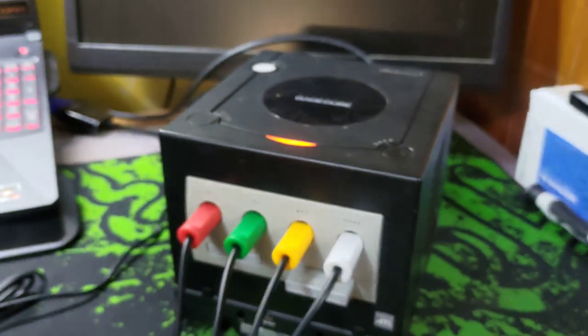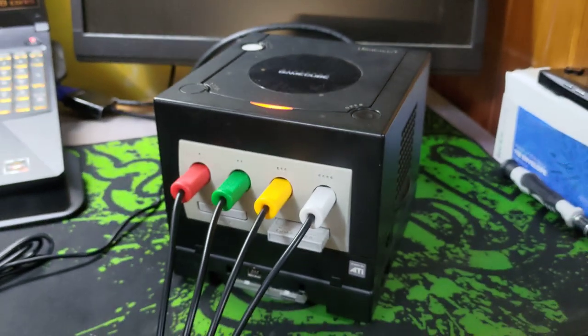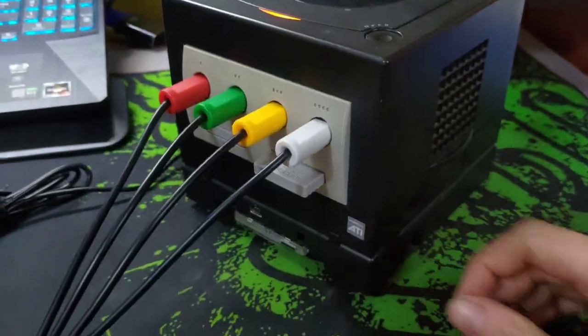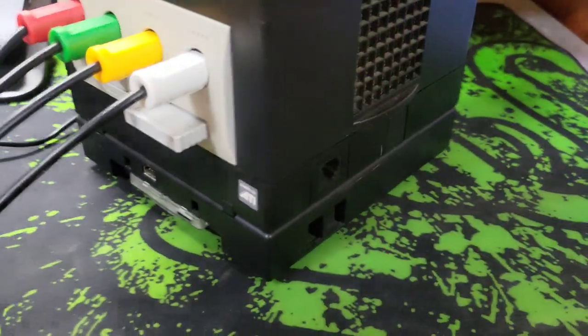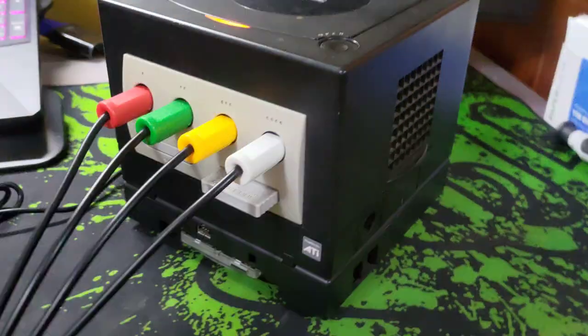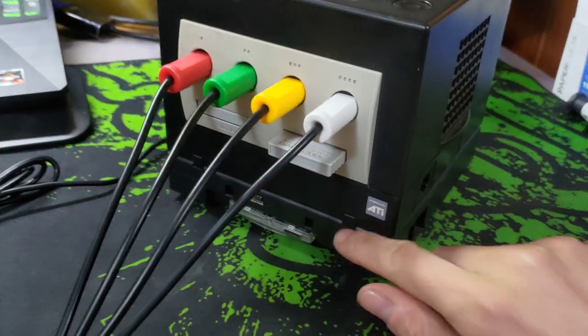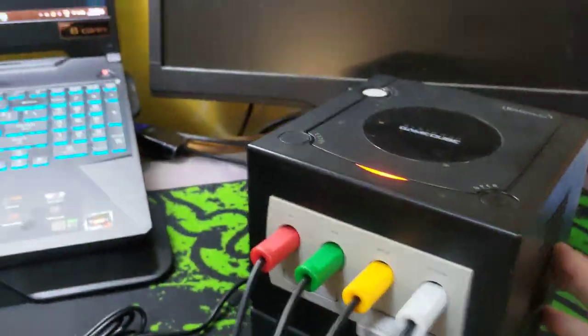So this console is Pico booted. This is a power console. It doesn't need a region switch. It's got a Game Boy Player attachment on the bottom.